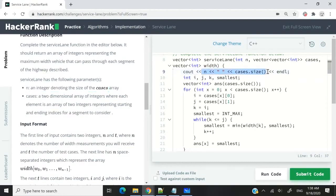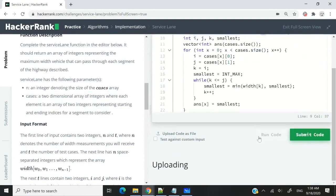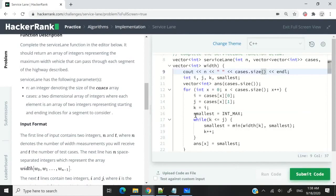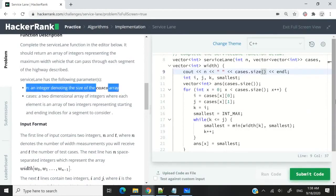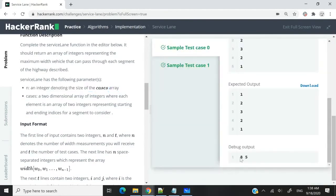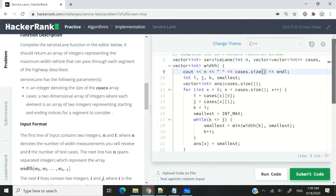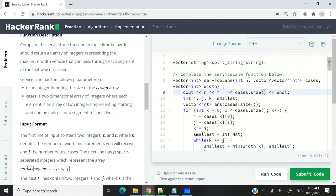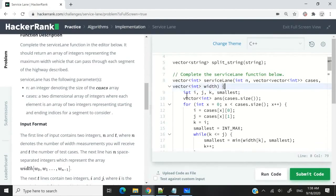Now I'm going to run this code. You can see that we got 8 for the value of n, and we got 5 for the size of the cases array. So one warning here is: do not use the value n — this parameter n — inside of your function to control your loops or your iterations. So I'm going to remove this debug code.